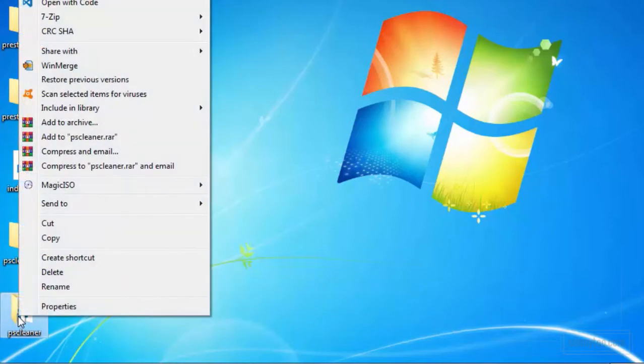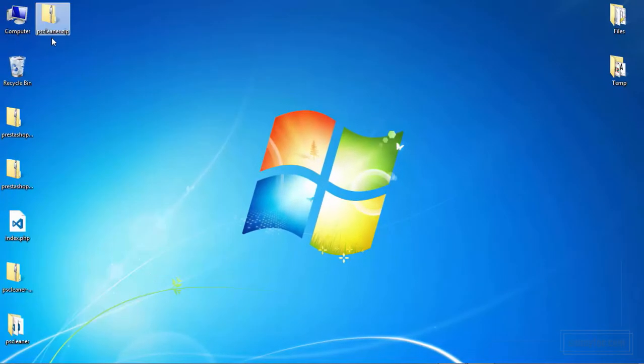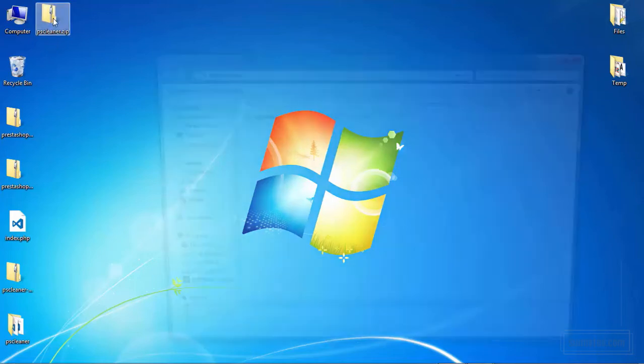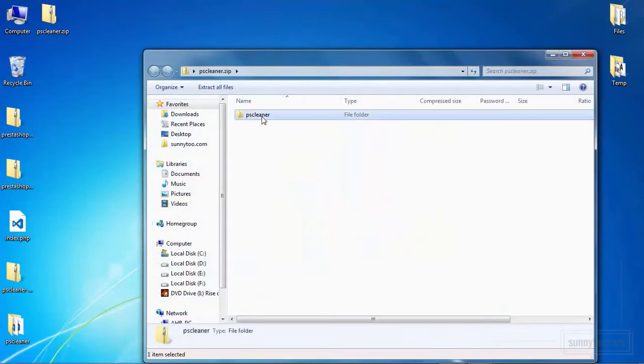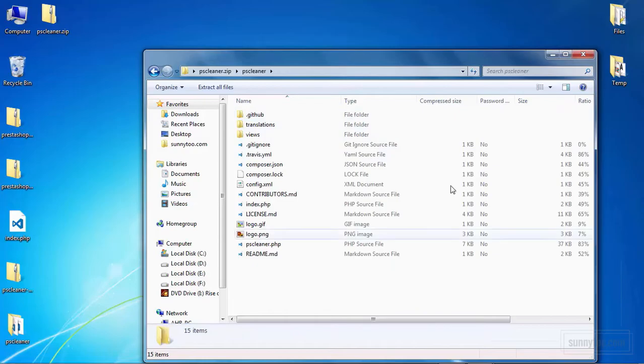Now we should zip this file. And now we can install it on our PrestaShop. The zip file should look like this, a folder and inside that folder, these files.